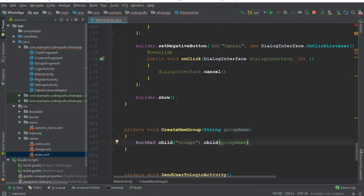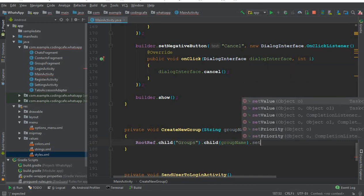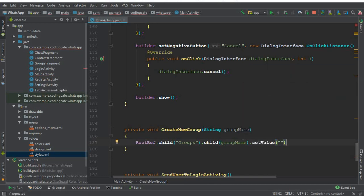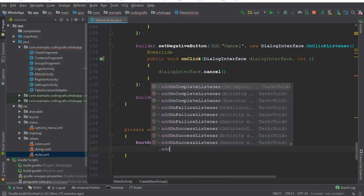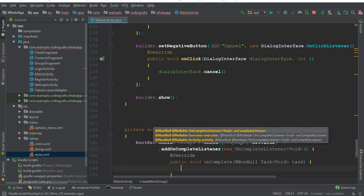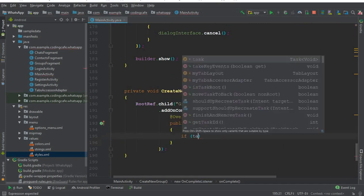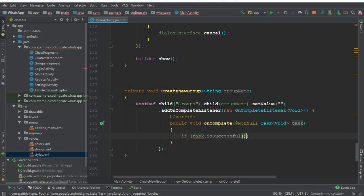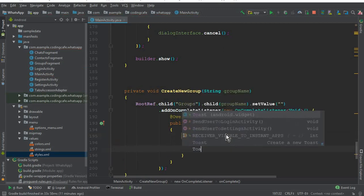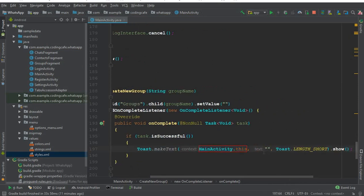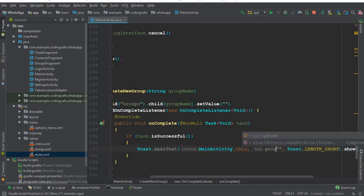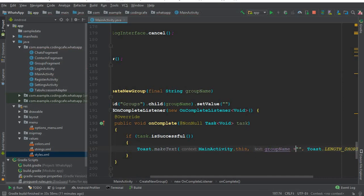The group name will be the unique key value. Then call setValue(null) for now. After that, add an addOnCompleteListener with a new OnCompleteListener. Inside onComplete, check if task.isSuccessful(), and if so, show a toast message saying groupName + ' is created successfully'.